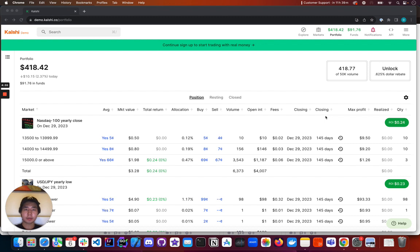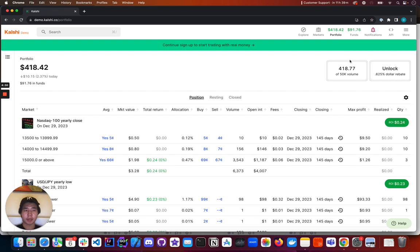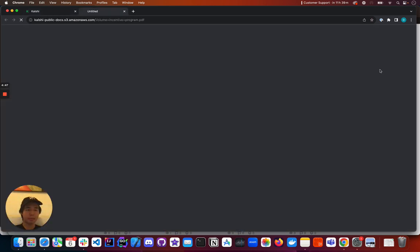To access the details about the Volume Rebate Program, navigate over to your Portfolio tab on Kalshi. I'm already here, as you can see. And click Unlock Dollar Rebate.